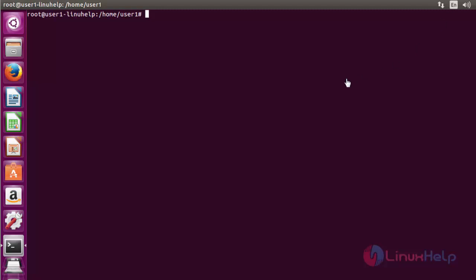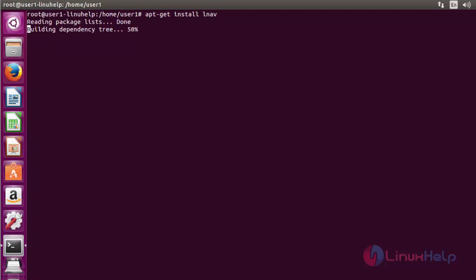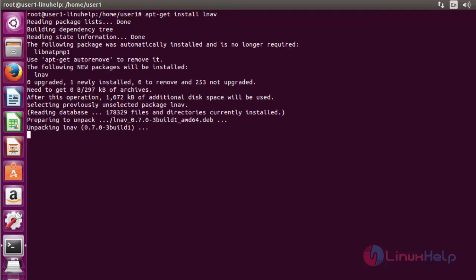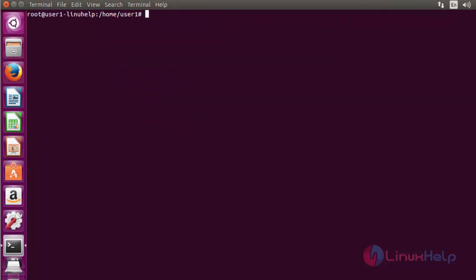Let me see how to install and use this LNAV application. Now install the LNAV package by using apt-get install. Now press enter. Now the package is installed.